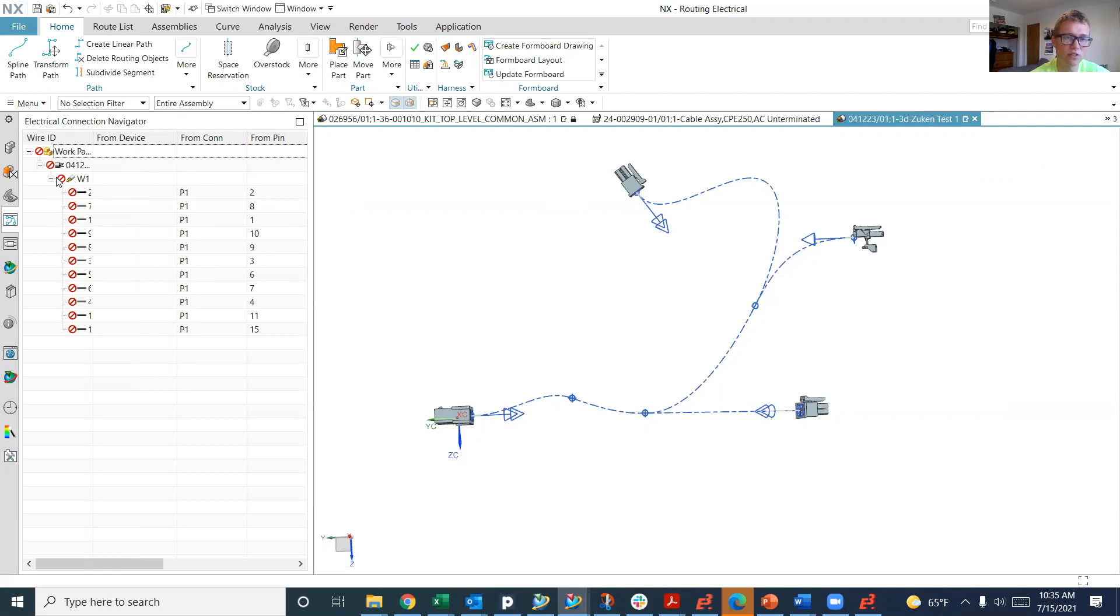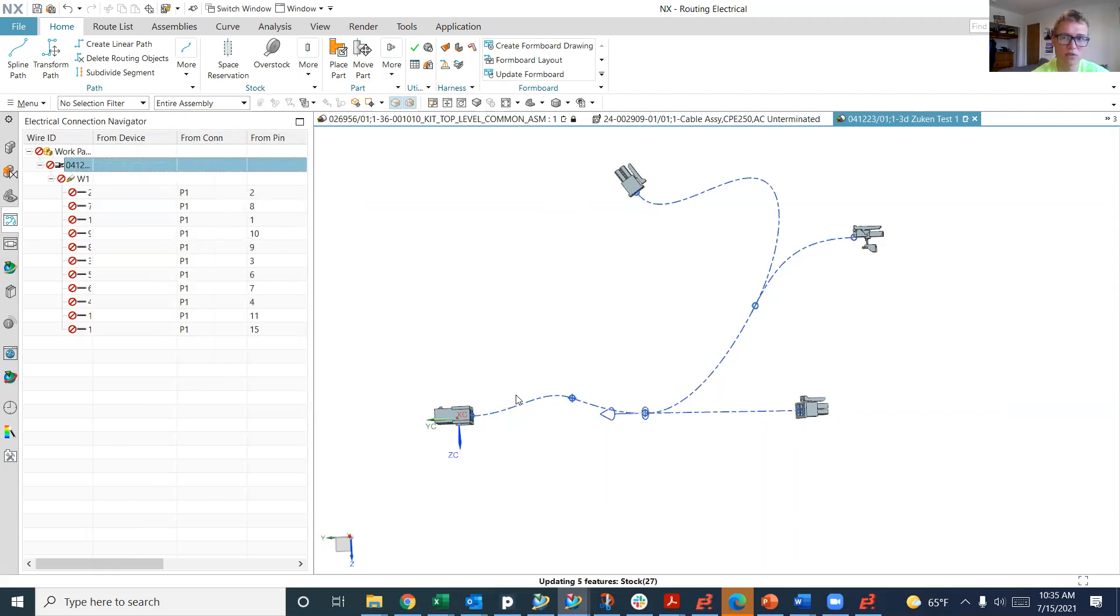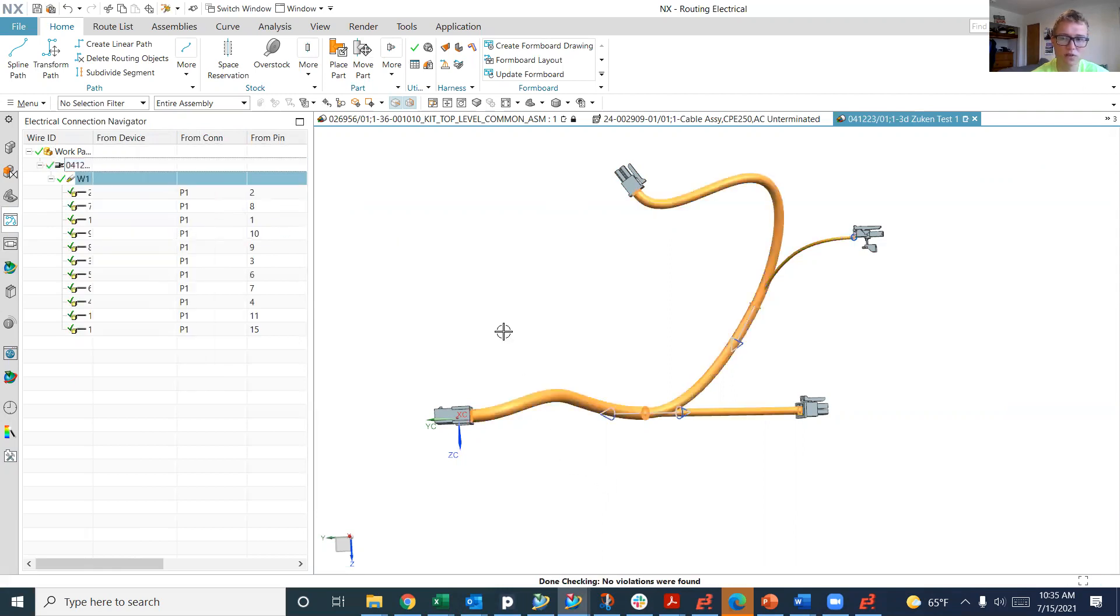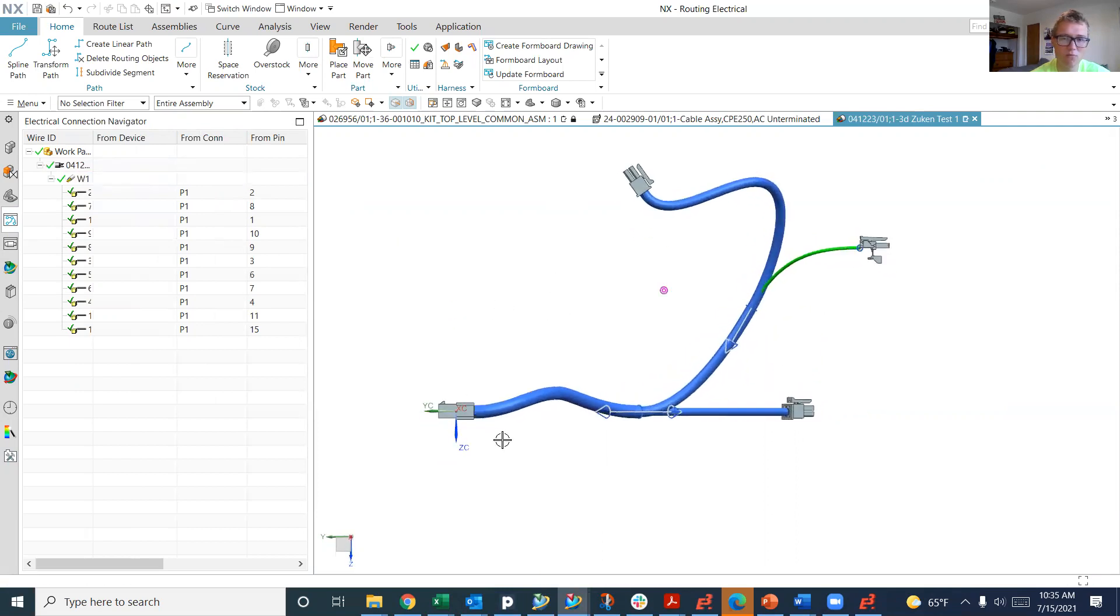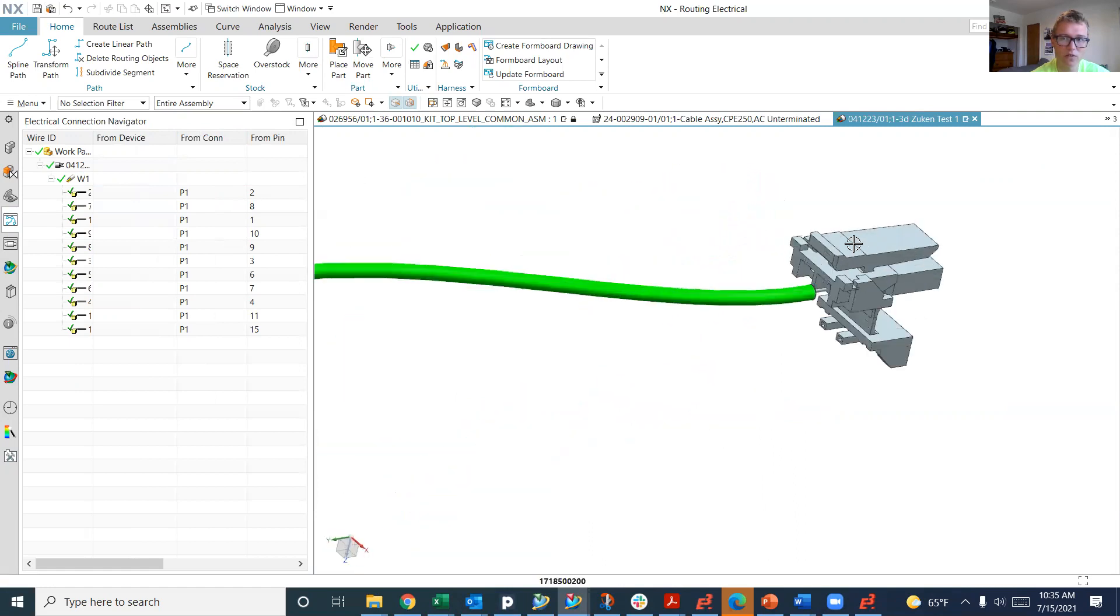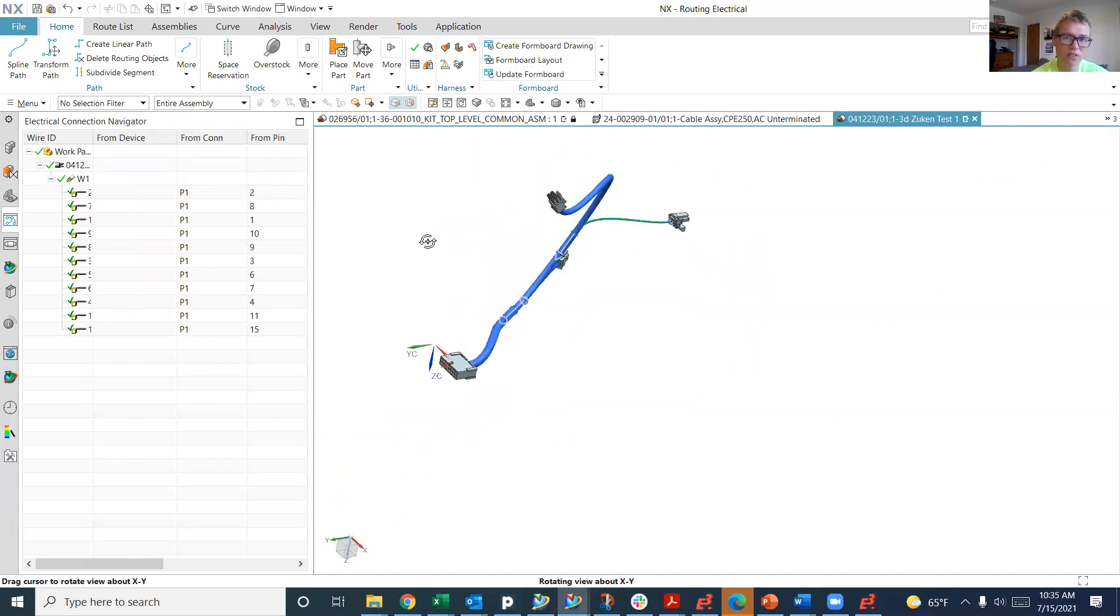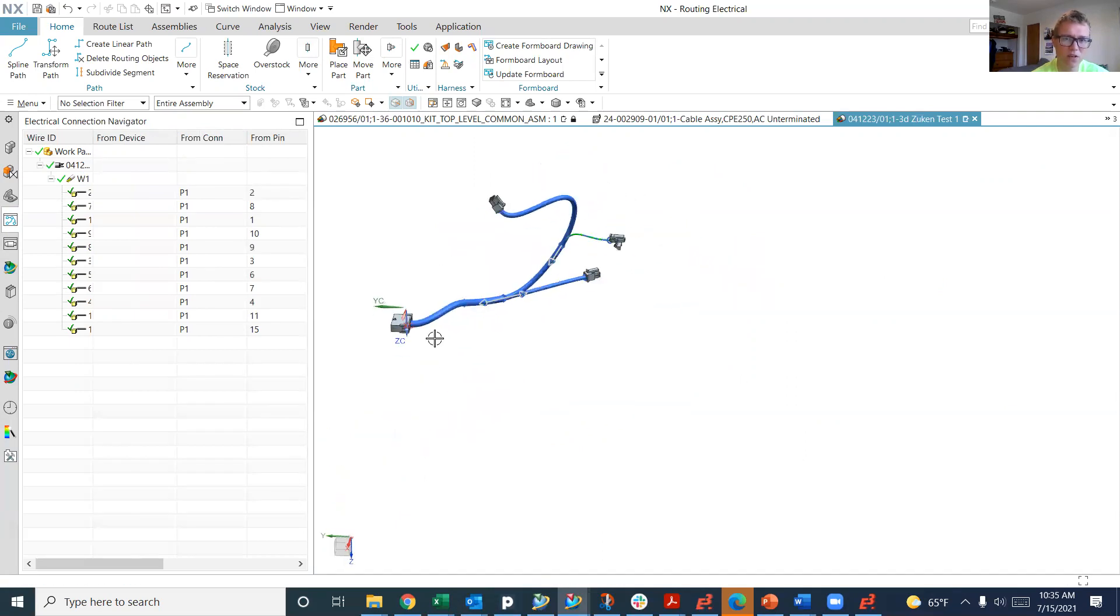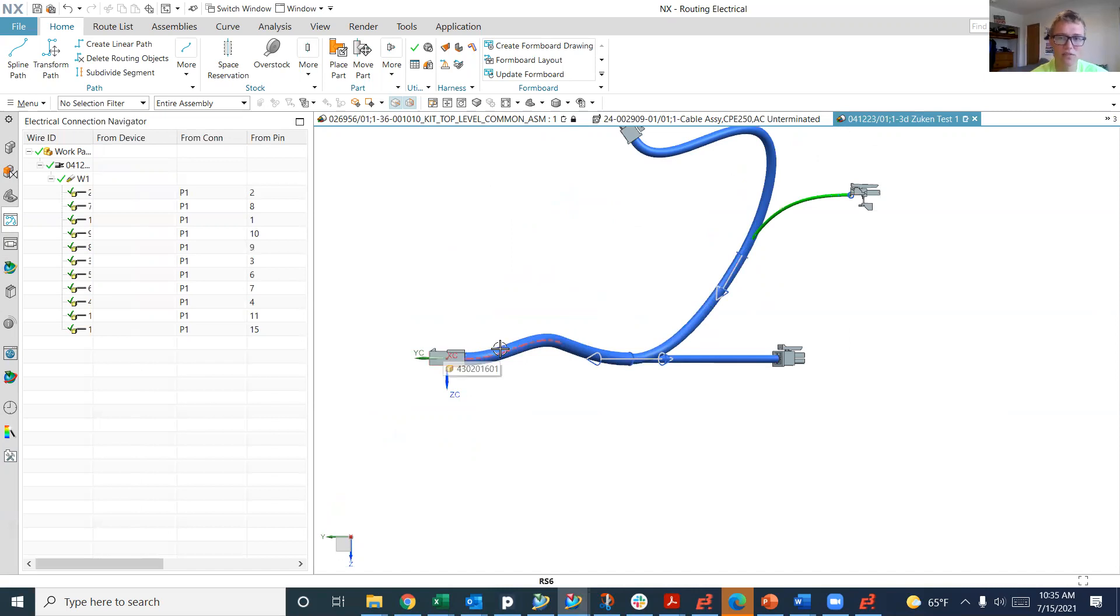You'll also see that it created all these different wires. We can do auto route component level, and boom. Remember how most of the wires are black, but there was one green wire on a single wire that goes to this connector. So it actually will color individual wires by whatever they're colored in Zucan. It also calculates this bundle diameter by whatever the physical properties are of the wires in E3 series, Zucan E3 series.